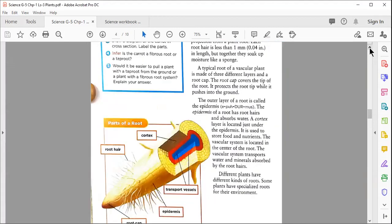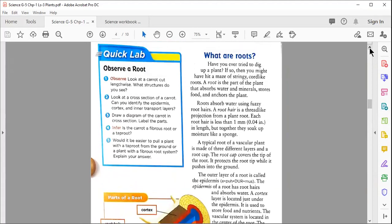After understanding the function of roots, let's see their other role. Roots absorb water using fuzzy root hairs. A root hair is a thread-like projection from a plant root. Each root hair is less than one millimeter — about 0.04 inches in length — so they are very small. But together they soak up moisture like a sponge, absorbing enough water for the entire tree.